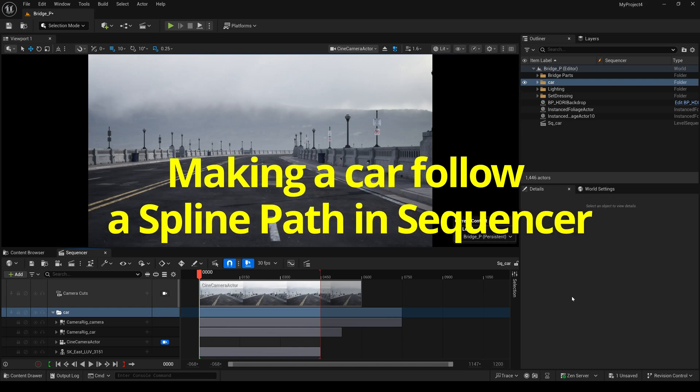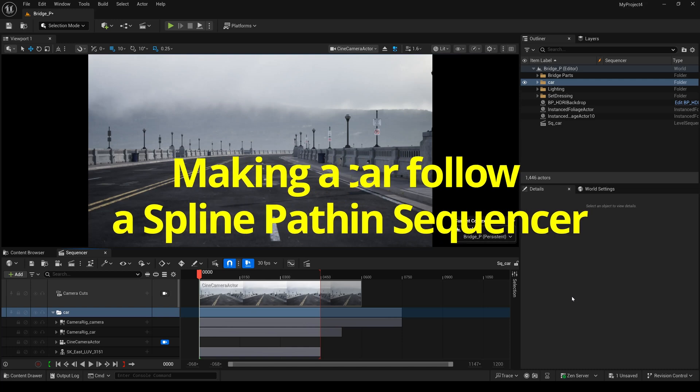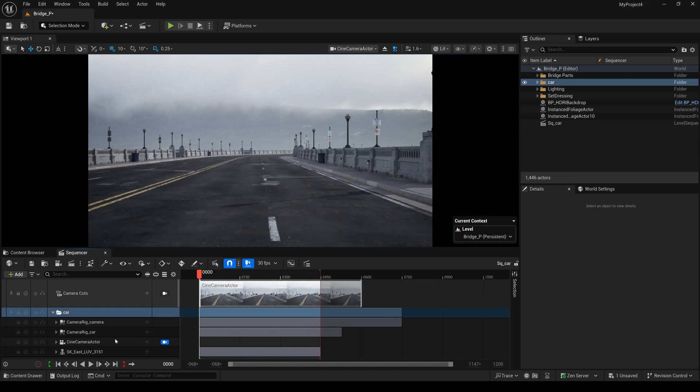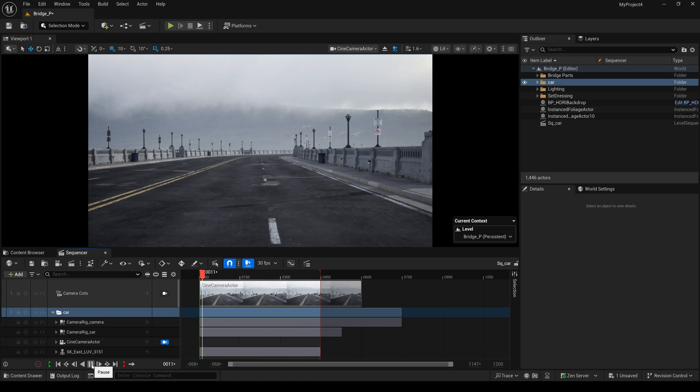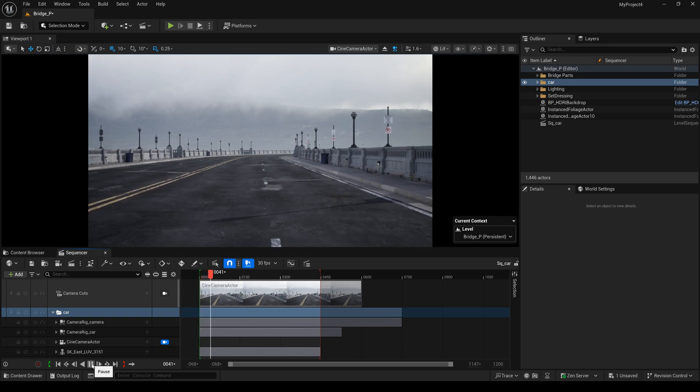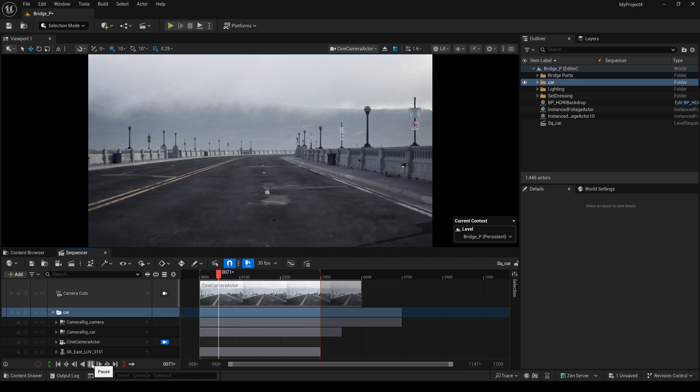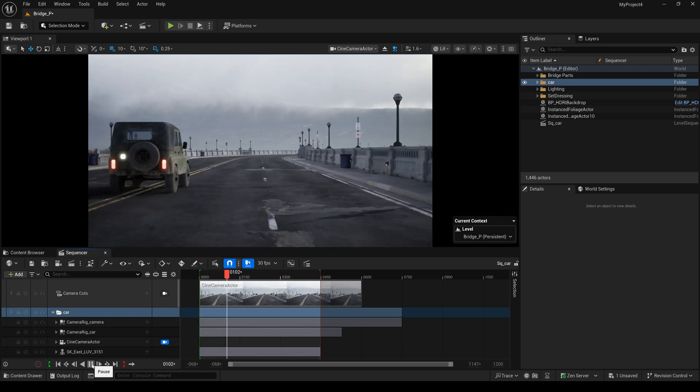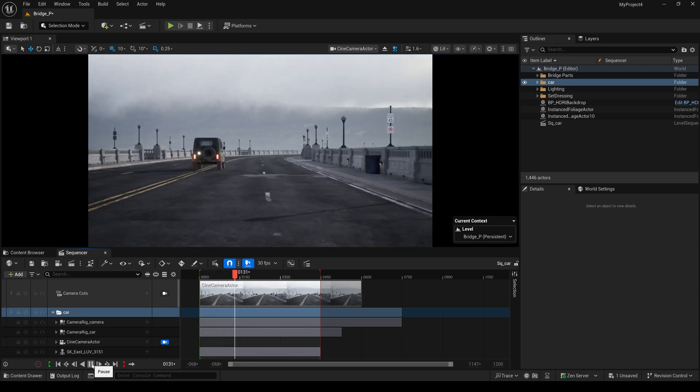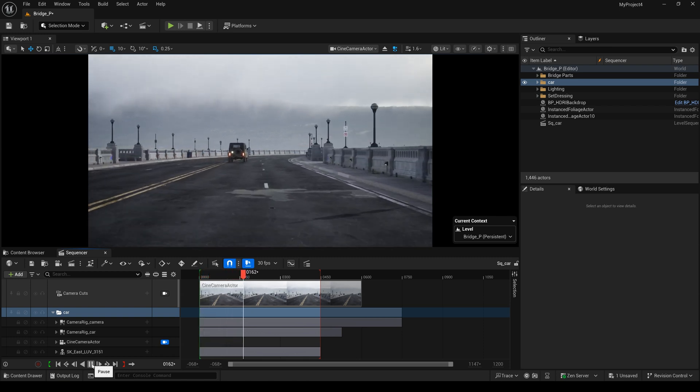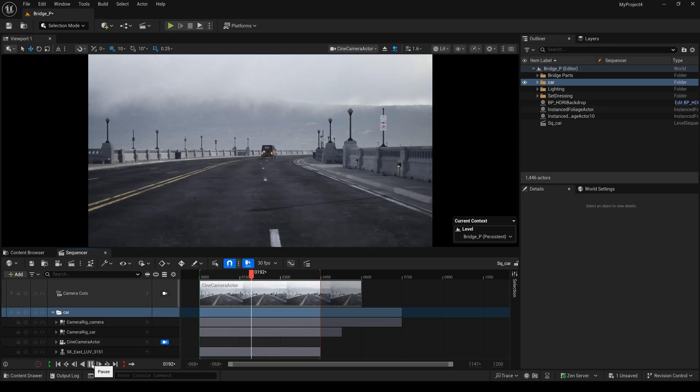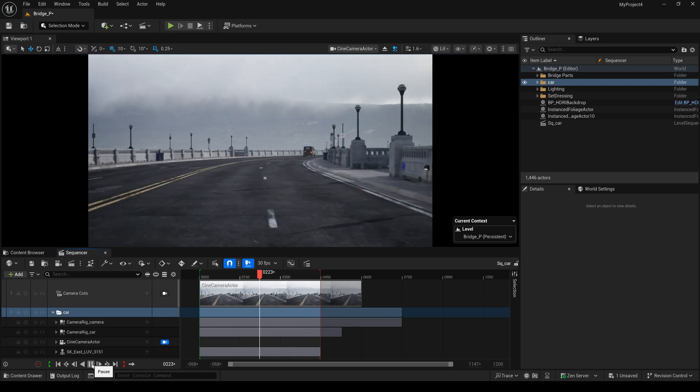Today we talked about making a car follow a spline path in sequencer. And we play it. In this sequencer we have a simple animation, the camera and the cars moving forwards.